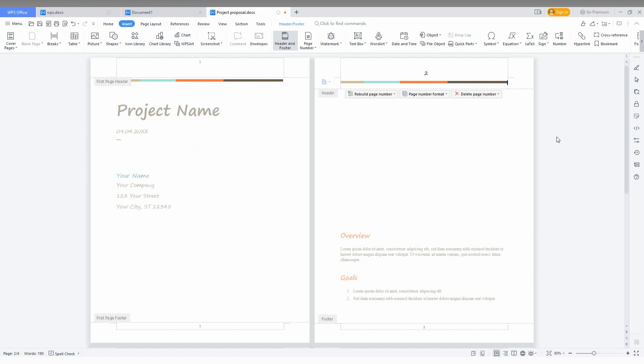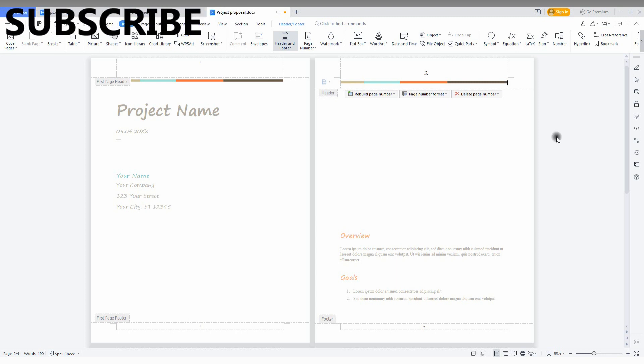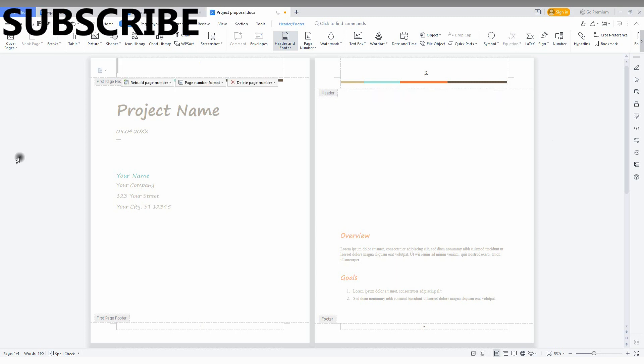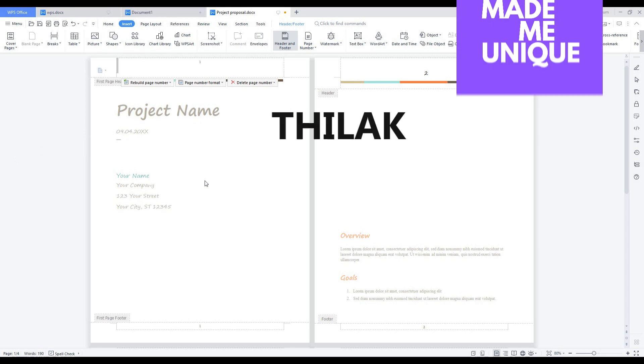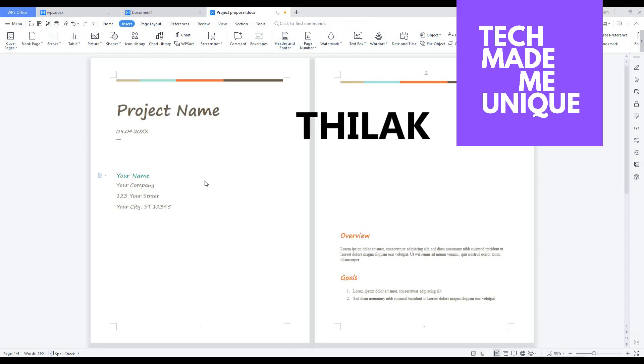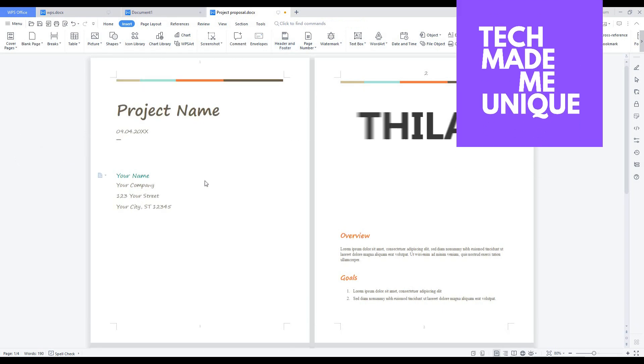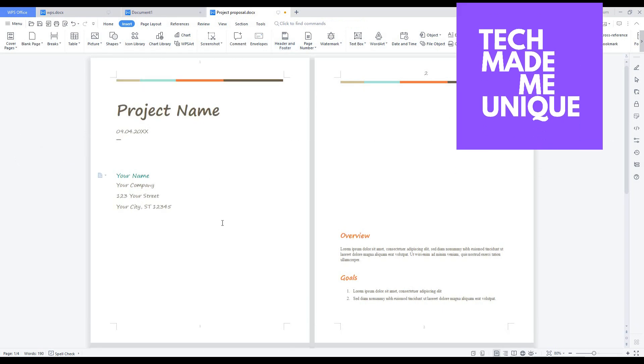So try this option on WPS Office Writer now. I think this video helped you a lot. If it really helped you, don't forget to like this video, share this video with your friends, and don't forget to click the subscribe button below. If you want more content about WPS Office Writer, just follow this channel. We will meet in the next video with super valuable content. This is Dhilak signing off from Tech Made Me Unique. Have a wonderful day!